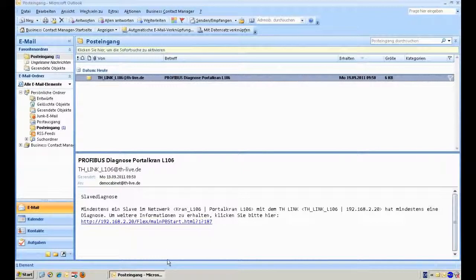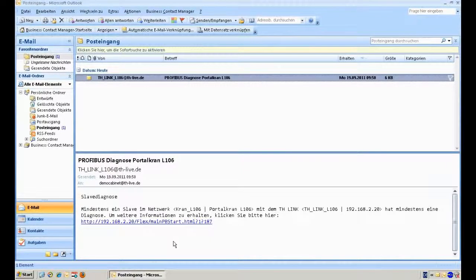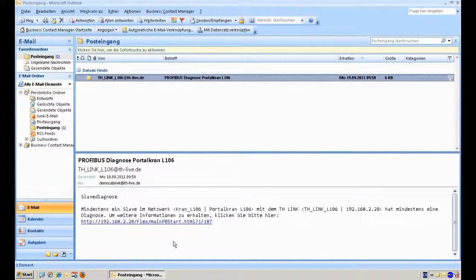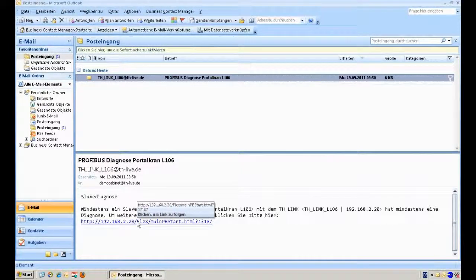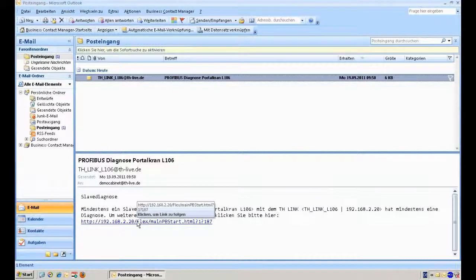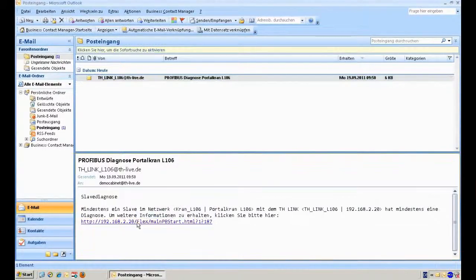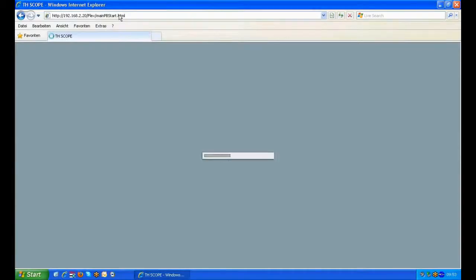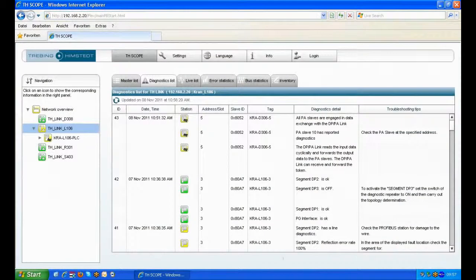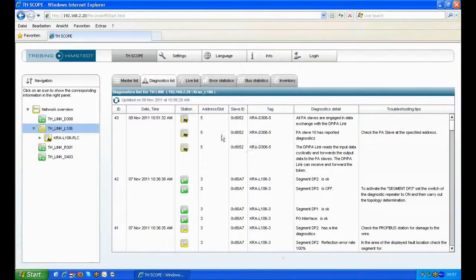Then you can open the email and you will find a link. Following this link you will be forwarded to our TH Scope application and there you can see exactly what problems are detected on the DP network.